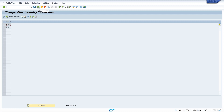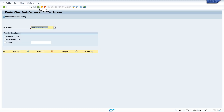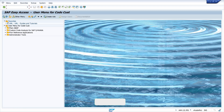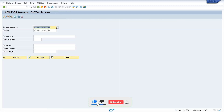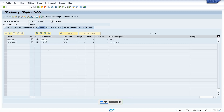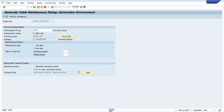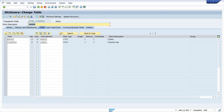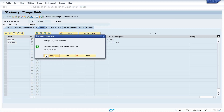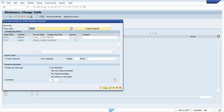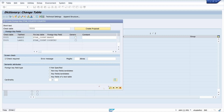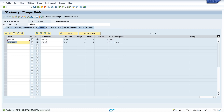Now I want to show the name of the country too. So I go back to my created table Z_TAB_COUNTRY, click on Display, and now we have to set a foreign key relationship. We click on the field Country, then on the foreign keys icon, and create a proposal with the values of T005 — because this is the table where the countries are stored along with some attributes. We click OK, and now we have created this foreign key relationship.